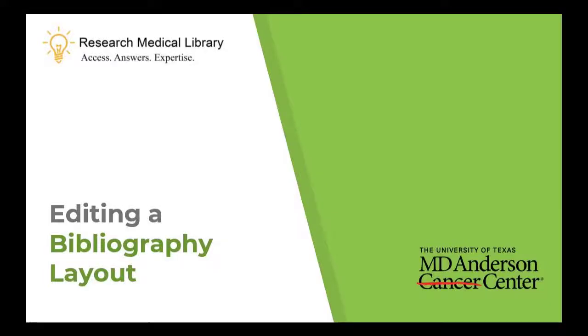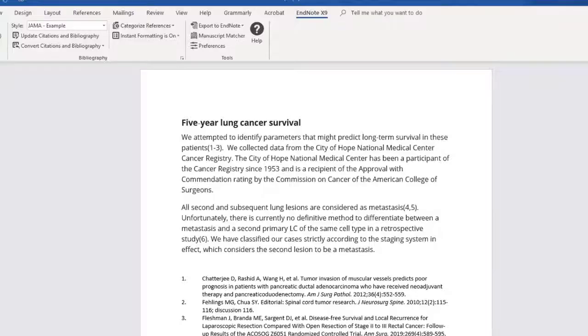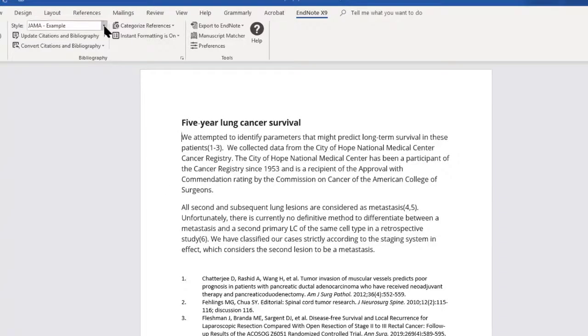In this short video, you will learn how to edit a bibliography layout in Word while using EndNote's Cite While You Write function. To begin, we will set the output style to APA6.